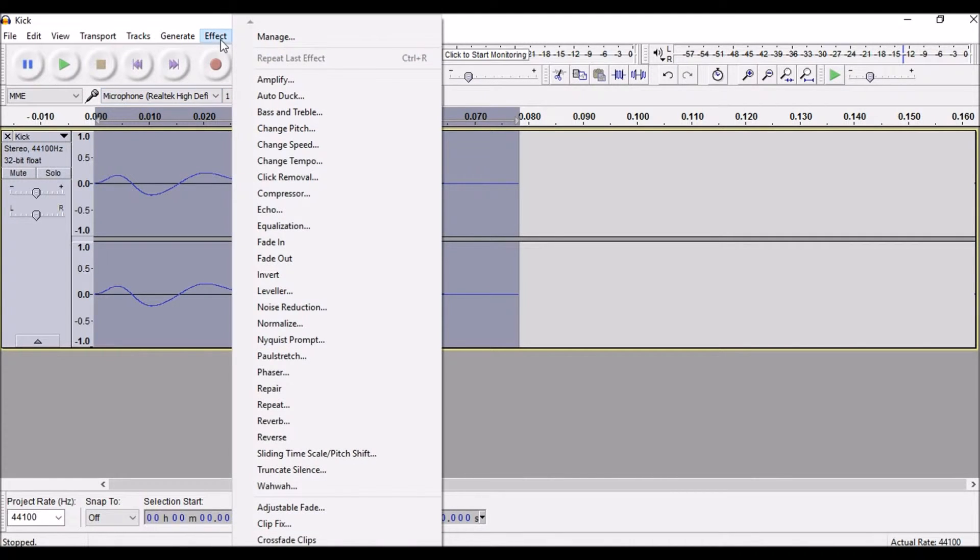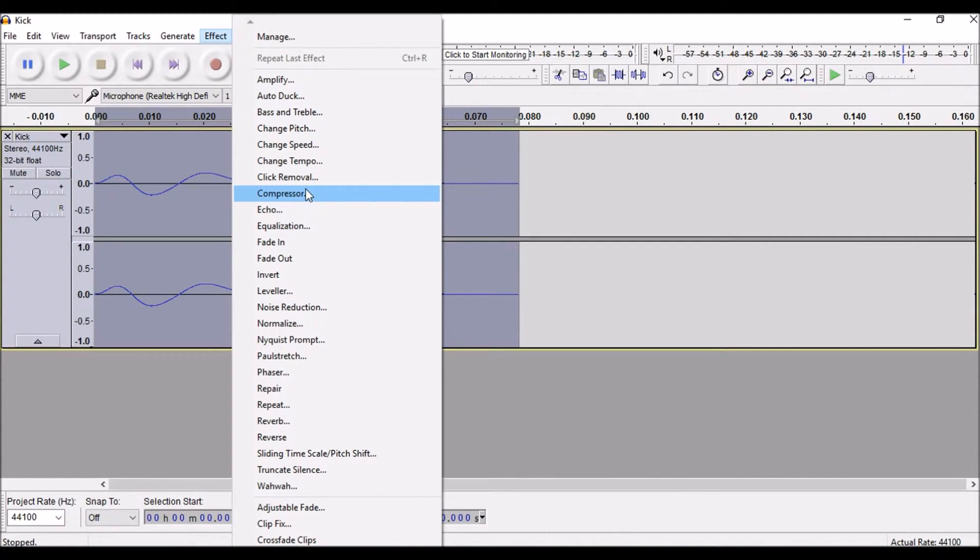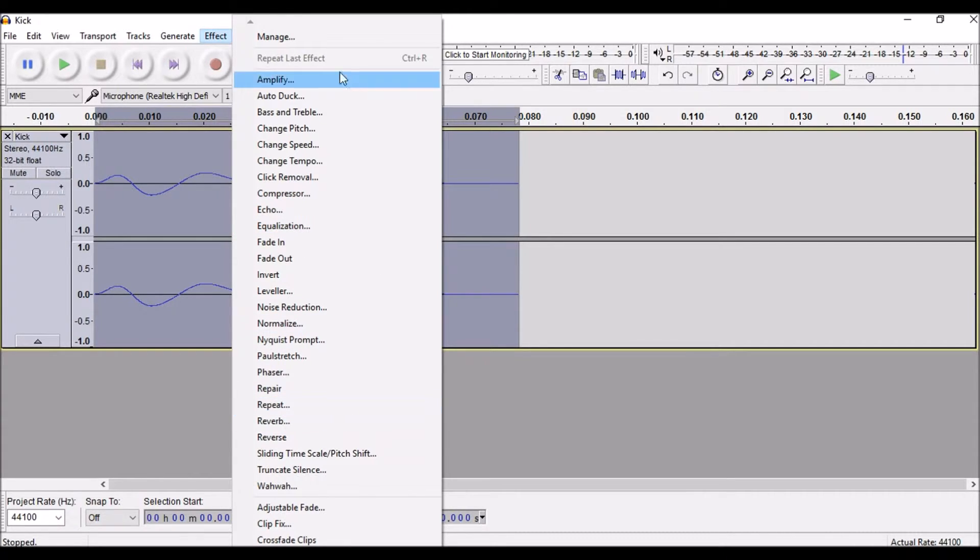Then you can go on effects and use EQ and compression and stuff to make it sound nice, even reverb and delay and stuff like that.